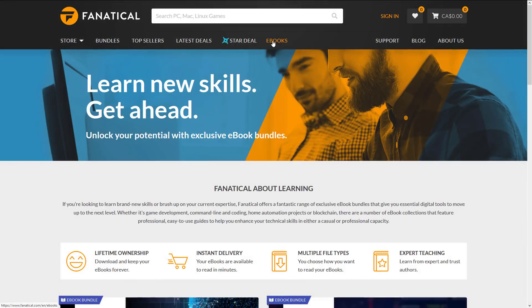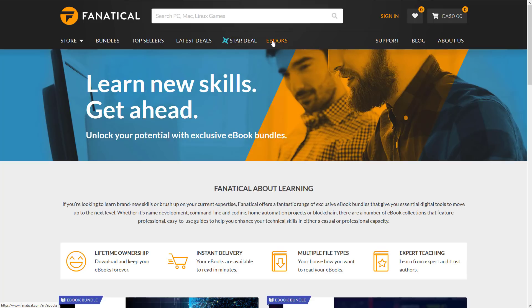You'll see there is a new category for ebooks. Fanatical is now selling ebooks, a lot like Humble Bundle did. In fact, it's a lot of the same content we have seen in prior — and in one case, a current — Humble Bundle.